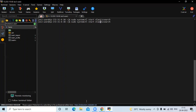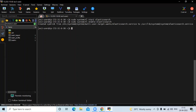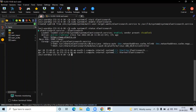Now we need to enable our Elasticsearch, so run the command: sudo systemctl enable elasticsearch. Then let's check the status of our Elasticsearch. You can see here: active (running). That means we have successfully installed Elasticsearch 8 on our Amazon Linux 2.